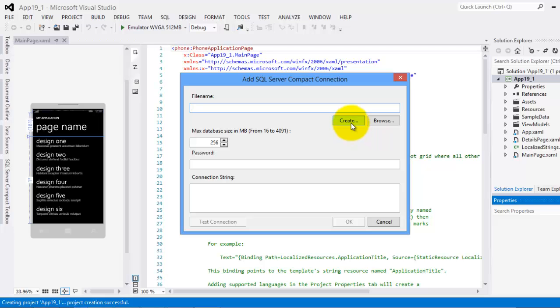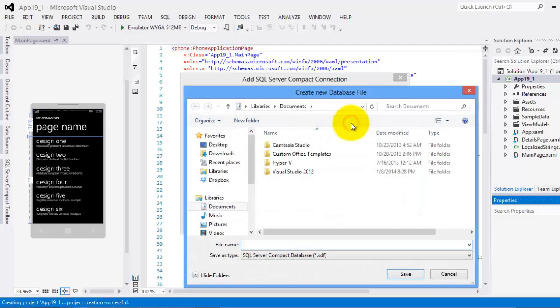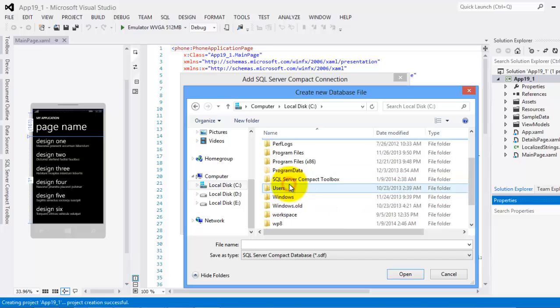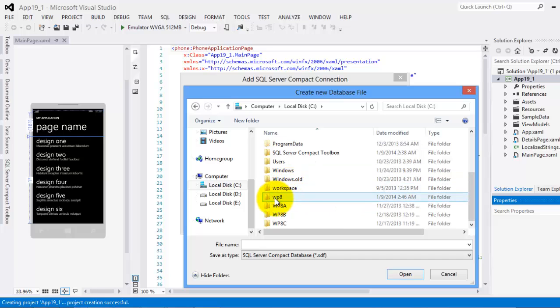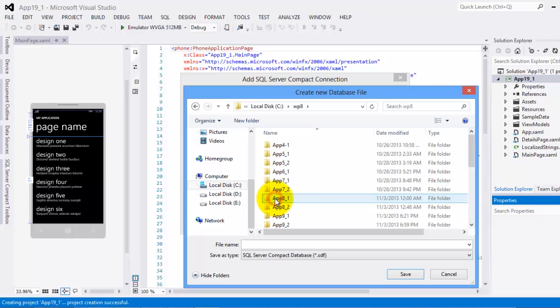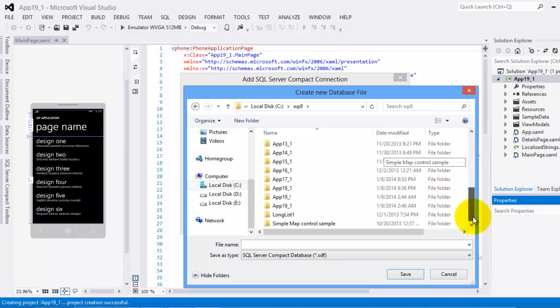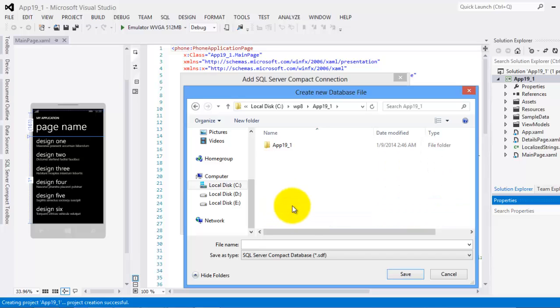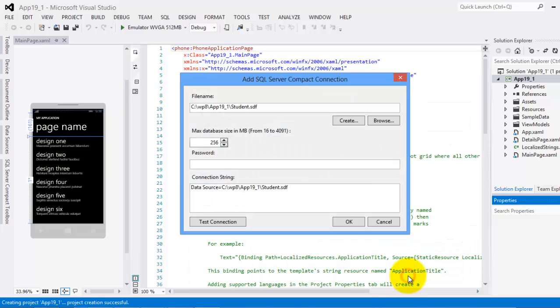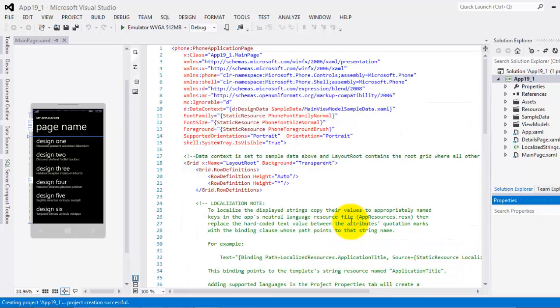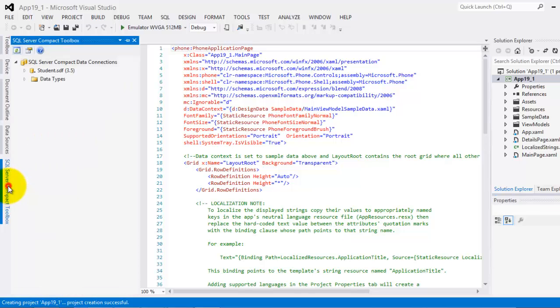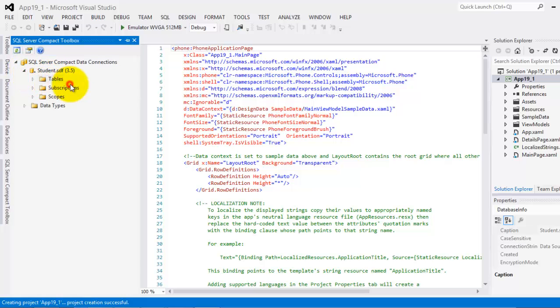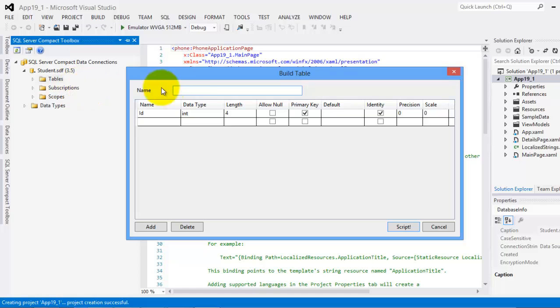Click Create. Let's look for our folder. We save it in WP8 folder and our app is 19.1. Let's call it Student and save and OK. Let's go back to our SQL Server. There is now our connection. Click it. Right click table. Build table. Let's name it Students.